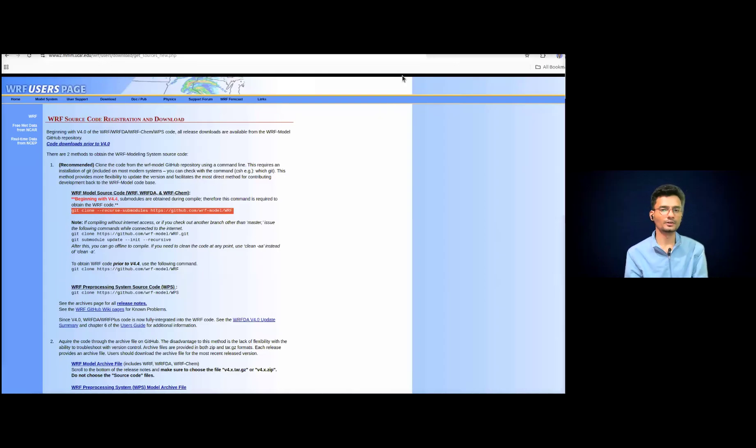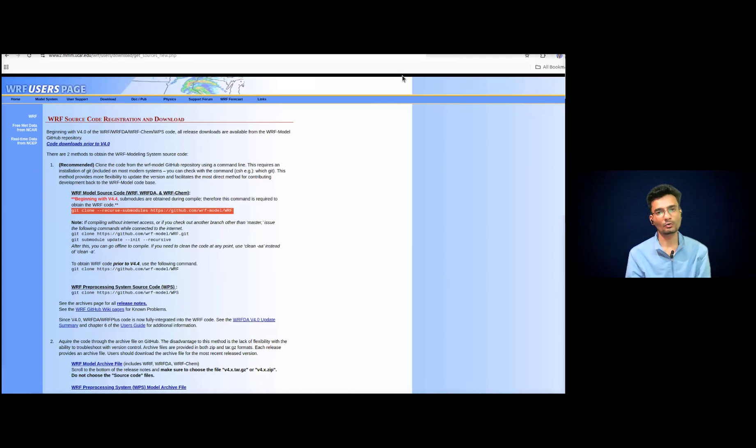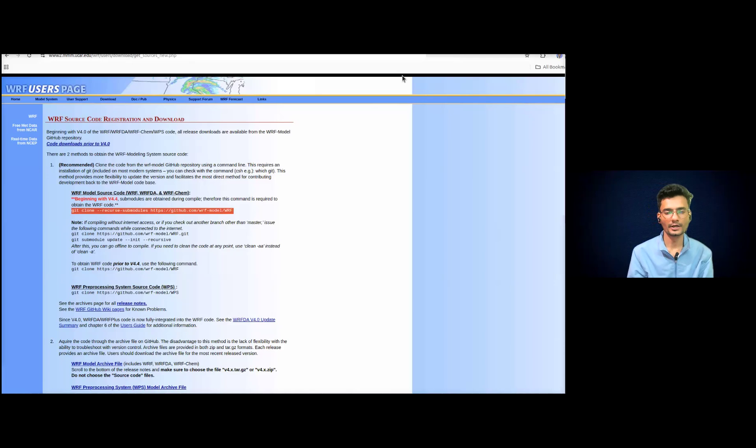Hello friends, welcome back to our channel. So in today's video I will be showing you how to install the WRF modeling system for the idealized cases.